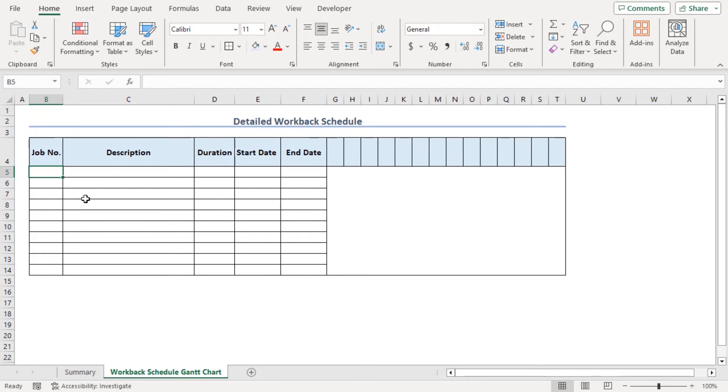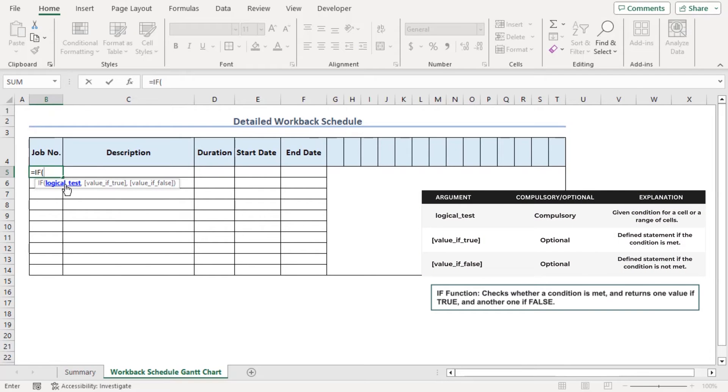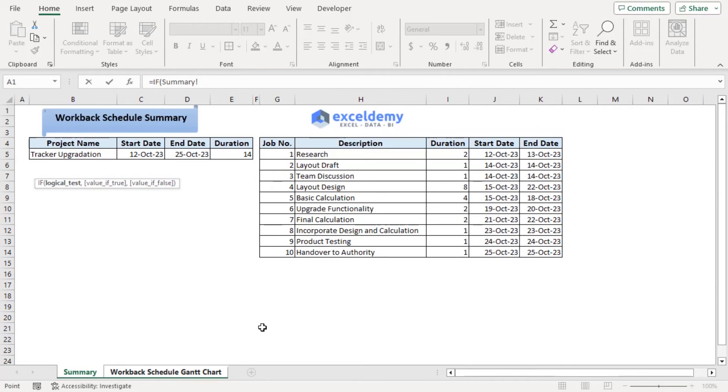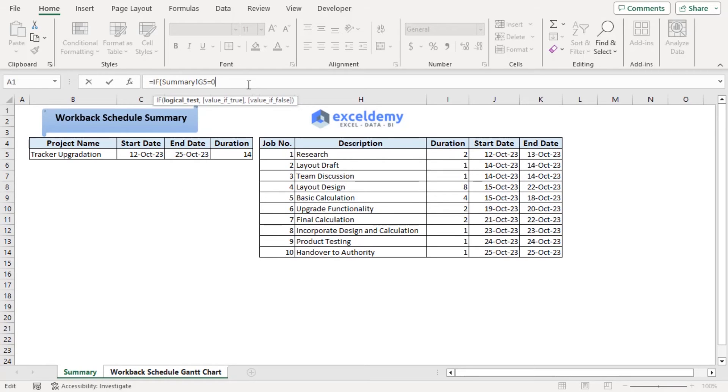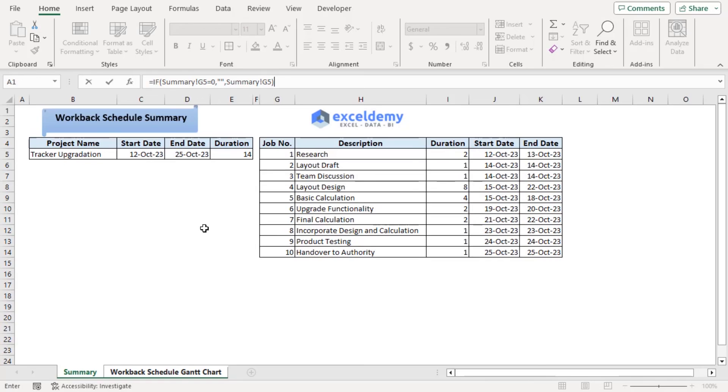Now in B5, let's write a formula. If here our logical test will be if summary worksheets G5 equals 0 or not. If that is equals 0, then value if true will be blank cell. If not, then it will type G5 of this summary sheet. Closing parentheses.